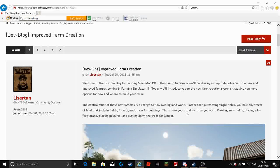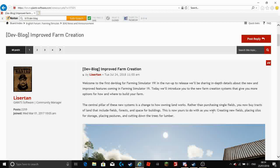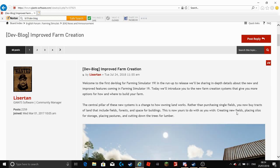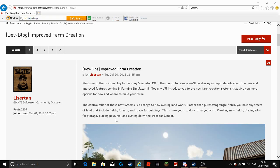This is now yours to do with as you wish, creating new fields, placing silos for storage, placing pastures and cutting down the trees for lumber.